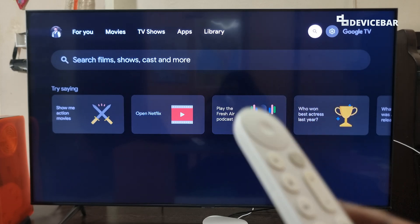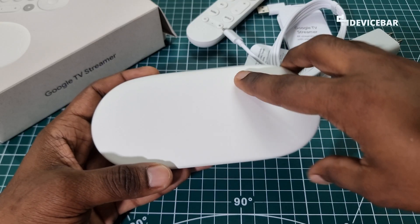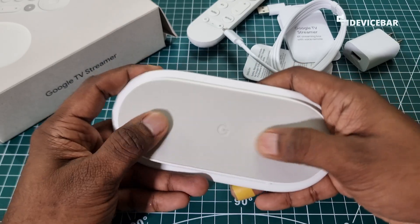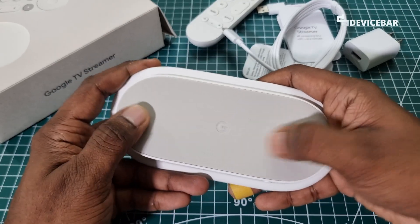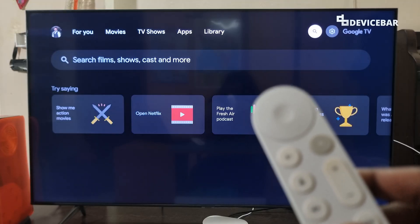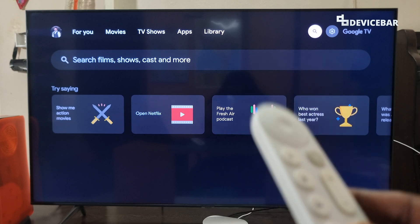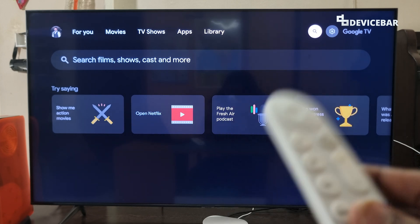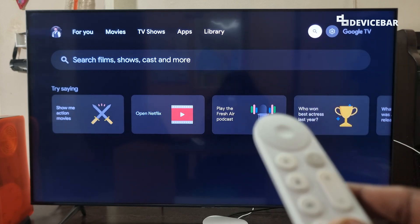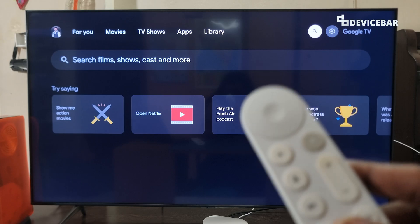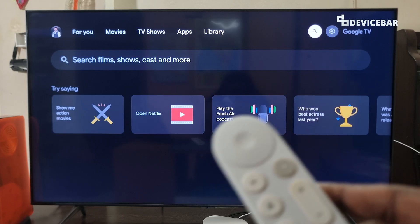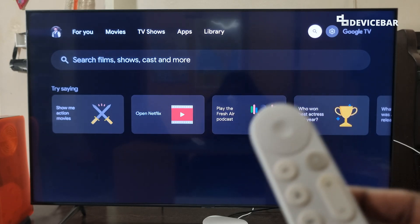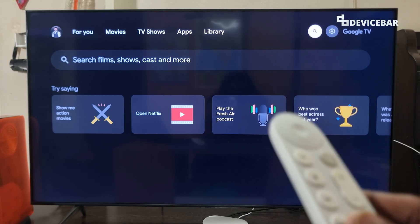We are using the latest Google TV Streamer 4K device, which is actually faster than the previous Chromecast models. But if we need to make it even faster, then there are some ways to do that. Since this is powered by Google TV, these steps should be applicable for most of the previous Google TV devices too. We will start them one by one.